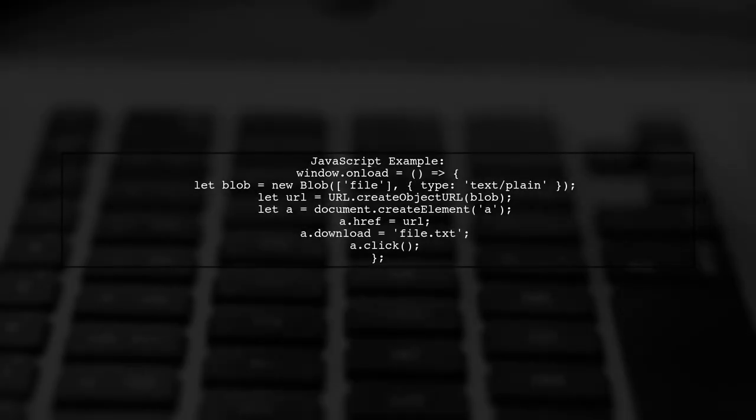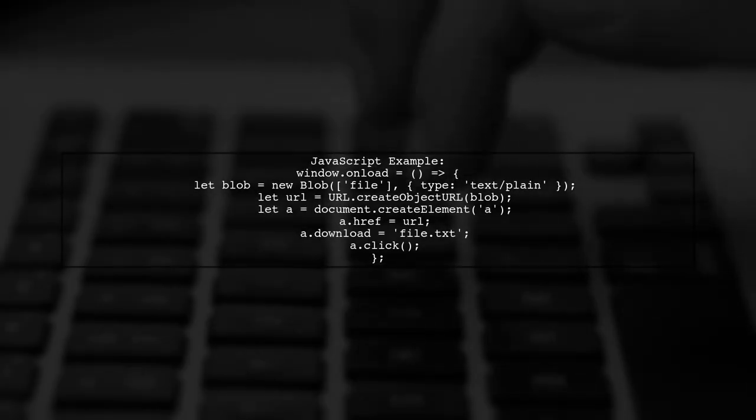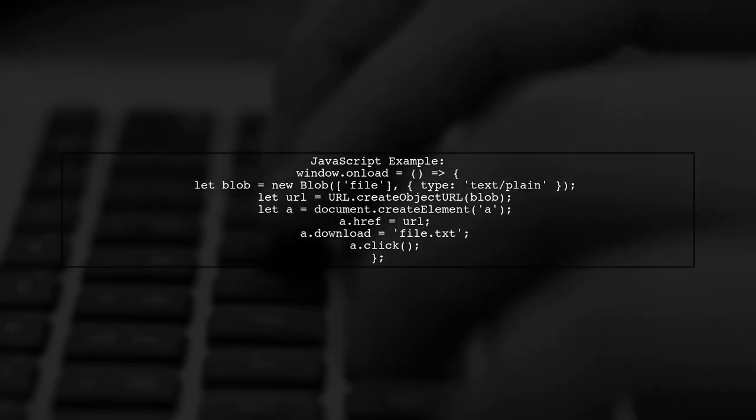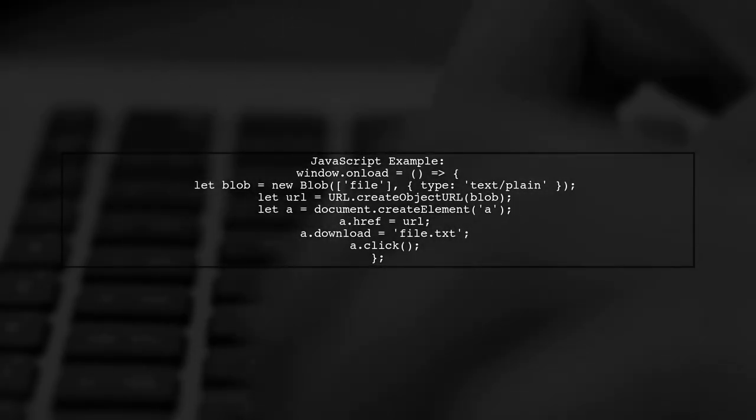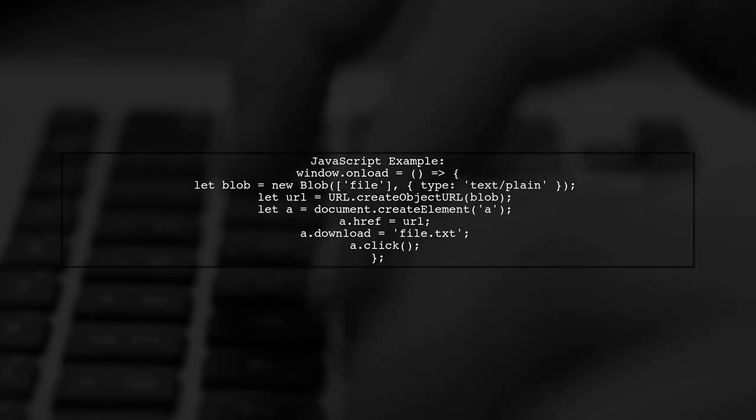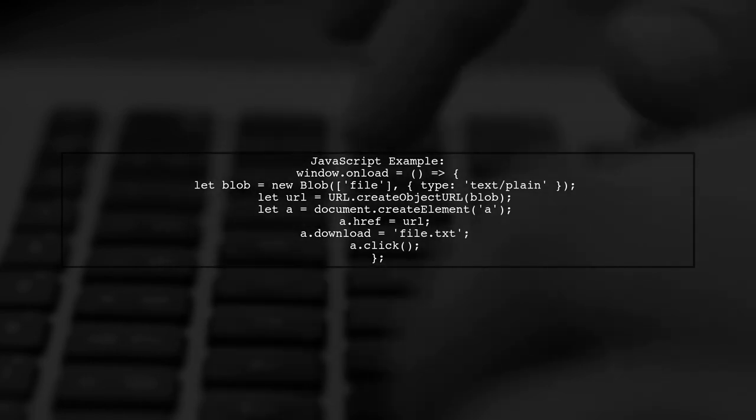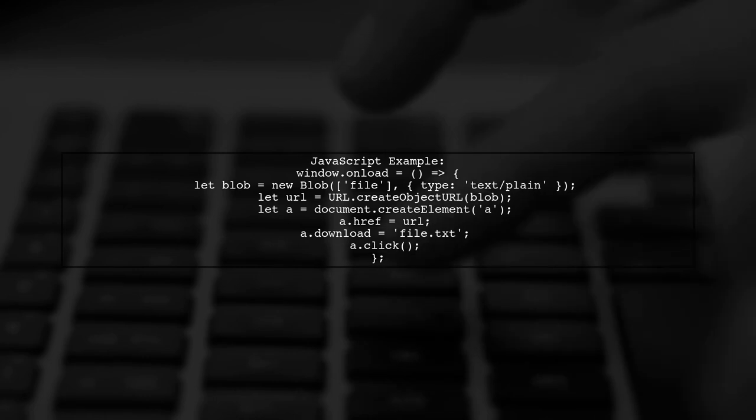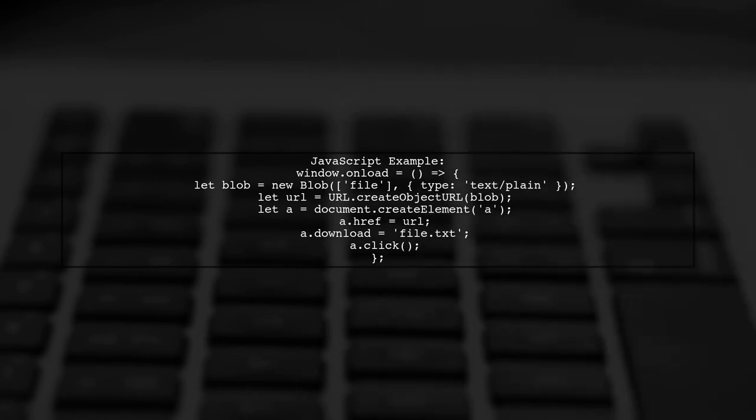Here's a simple JavaScript example. When the page loads, it creates a blob and generates a download link with a suggested file name.